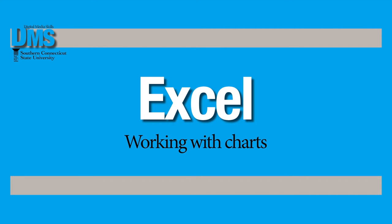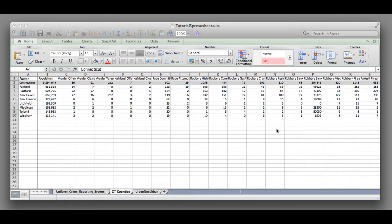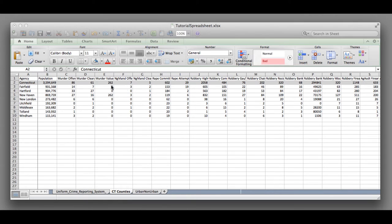This video will go through the steps to visualizing data using the charts feature in Excel. If you're following along with the spreadsheet from the tutorial, you might be looking at this middle tab much the same way as I have it here.